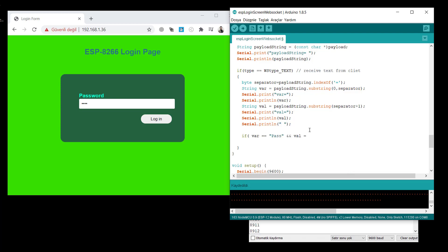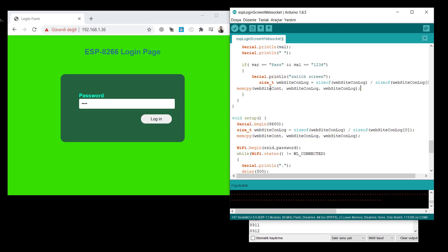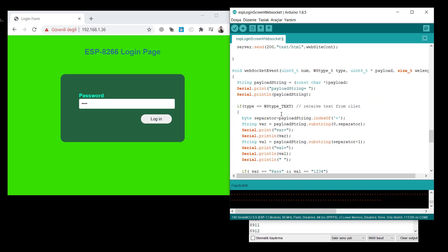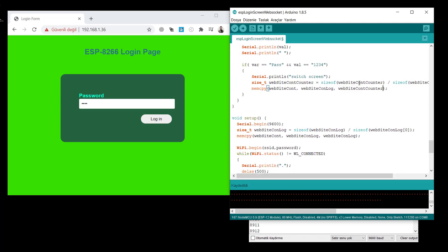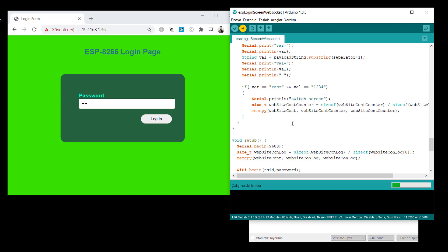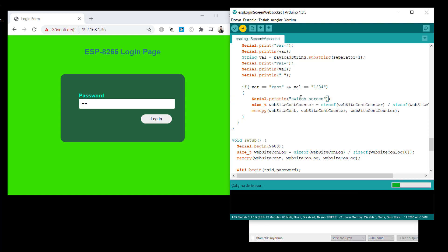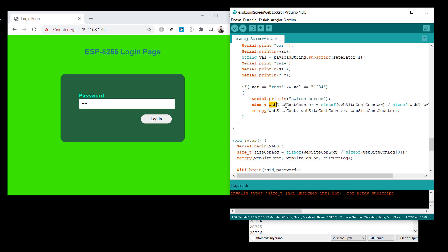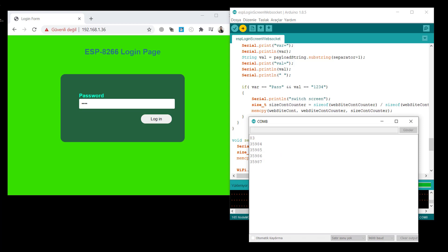And also, I check the var and val here. If var is pass and the value is 1234, then it will print switch screen. And simply, just copy here using the memcopy. It will switch the website counter content. But this is not a good idea to give the same name as a size also. Let's change the size. Size content login, size counter content counter. Let's run again.